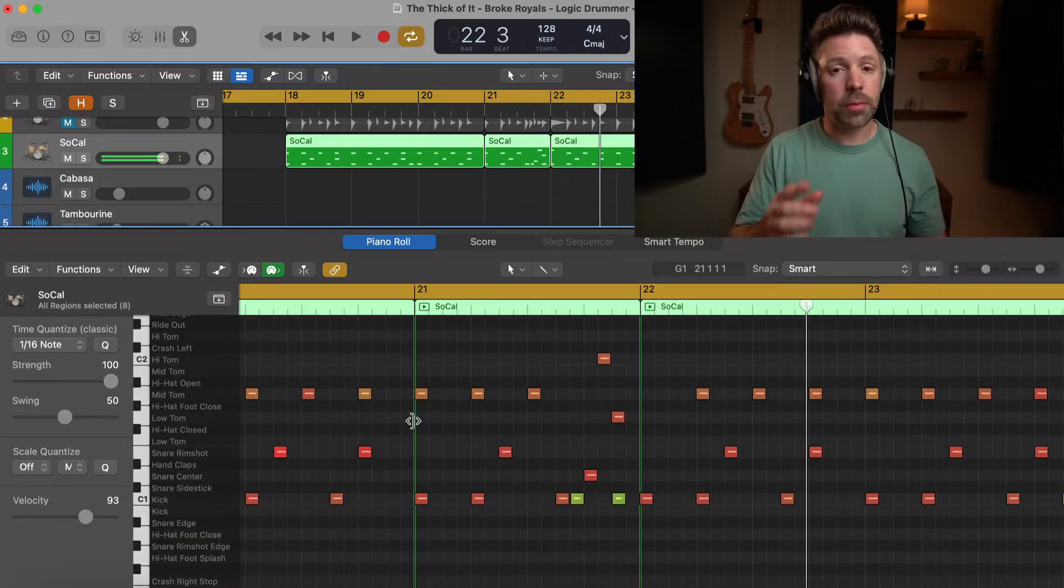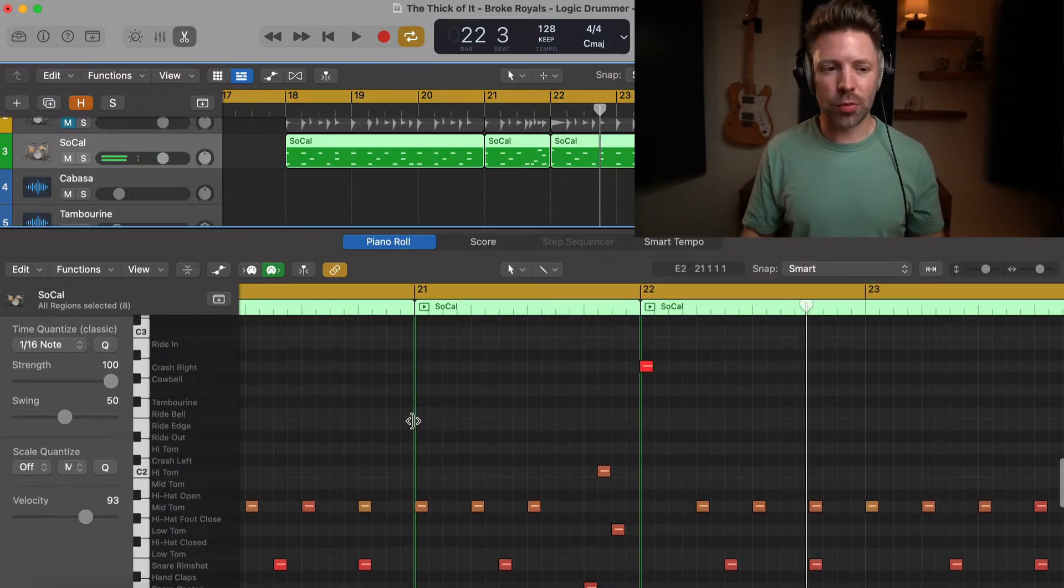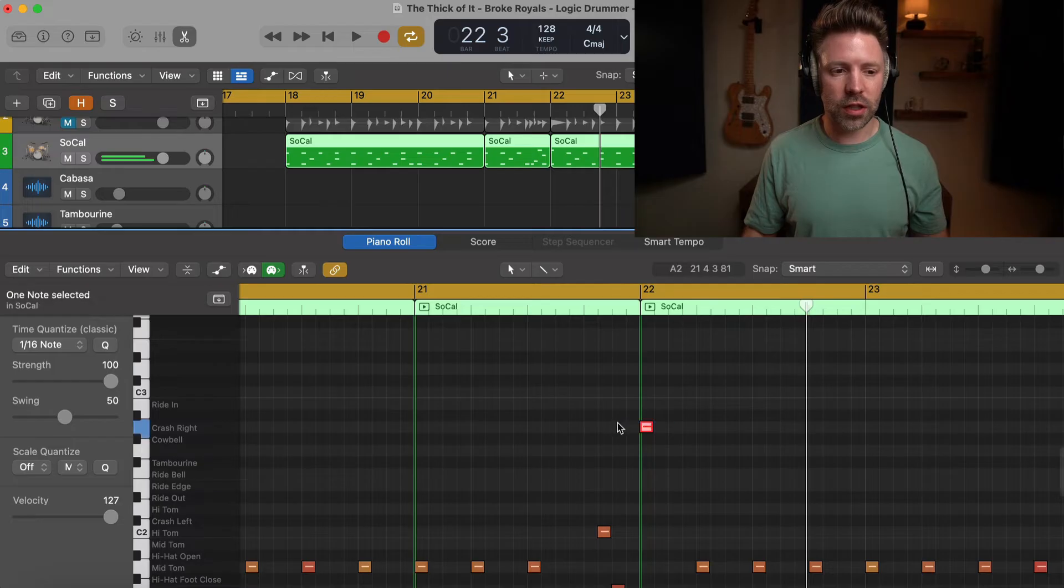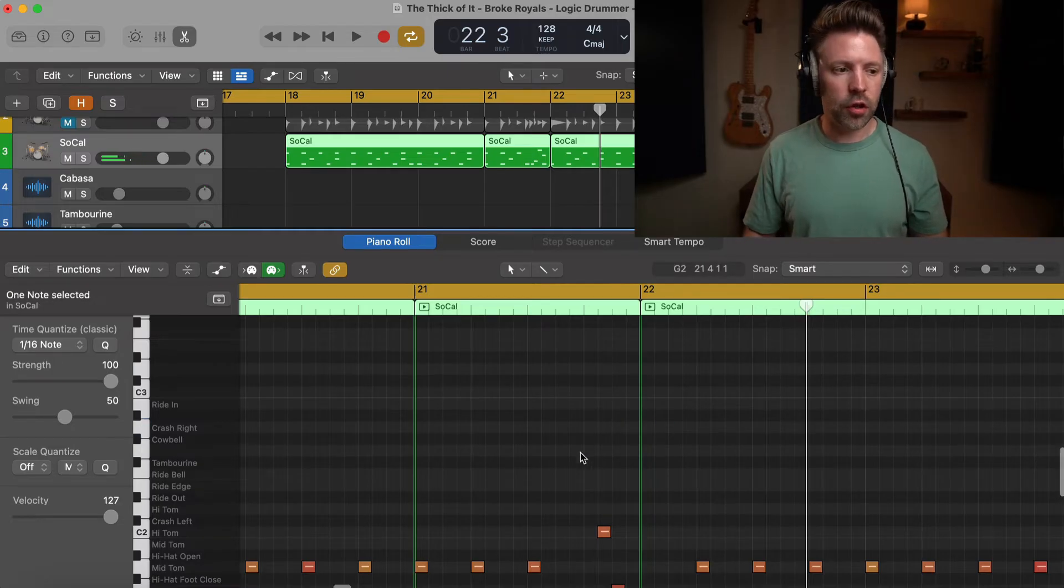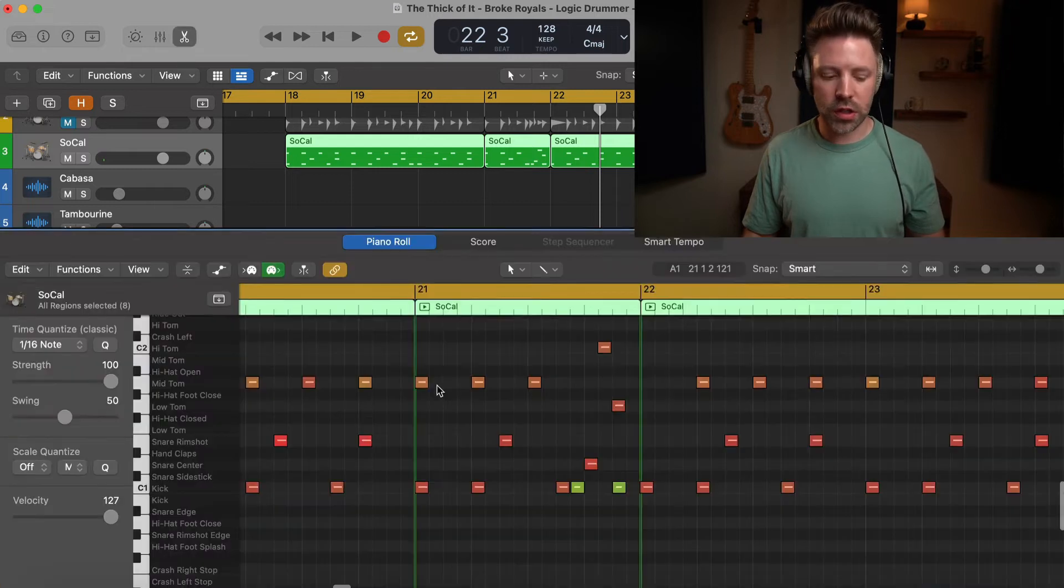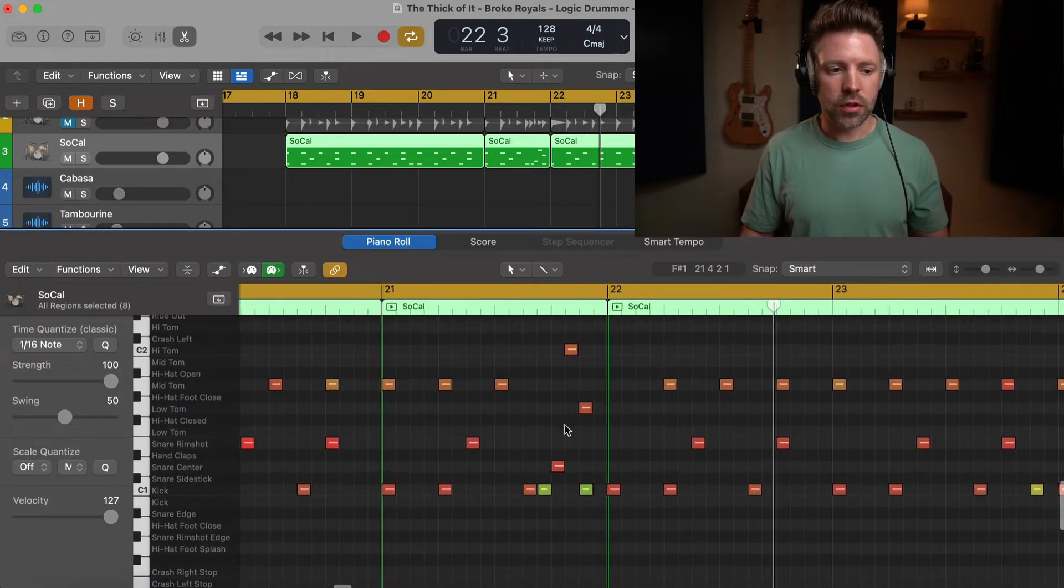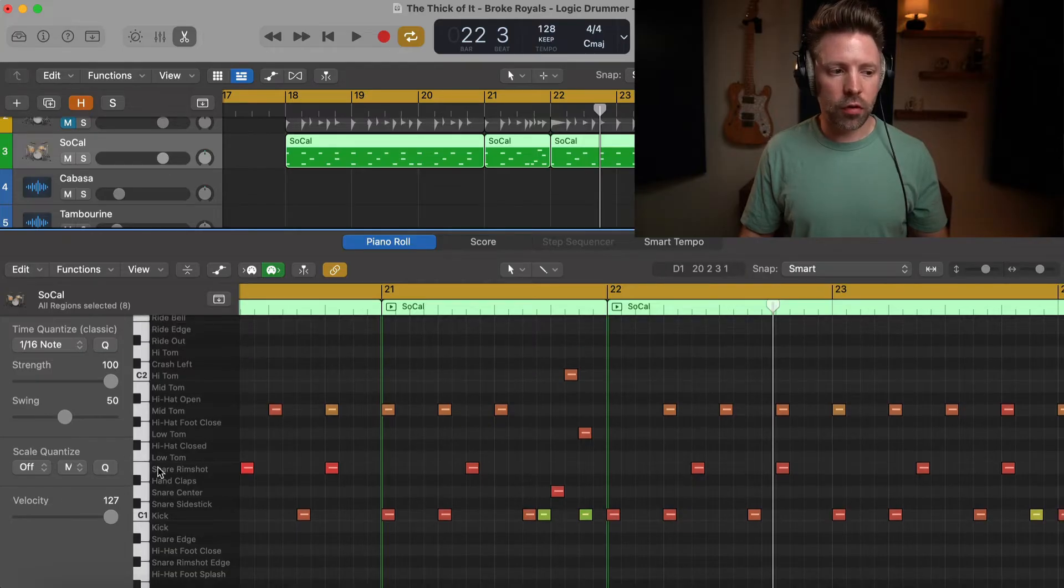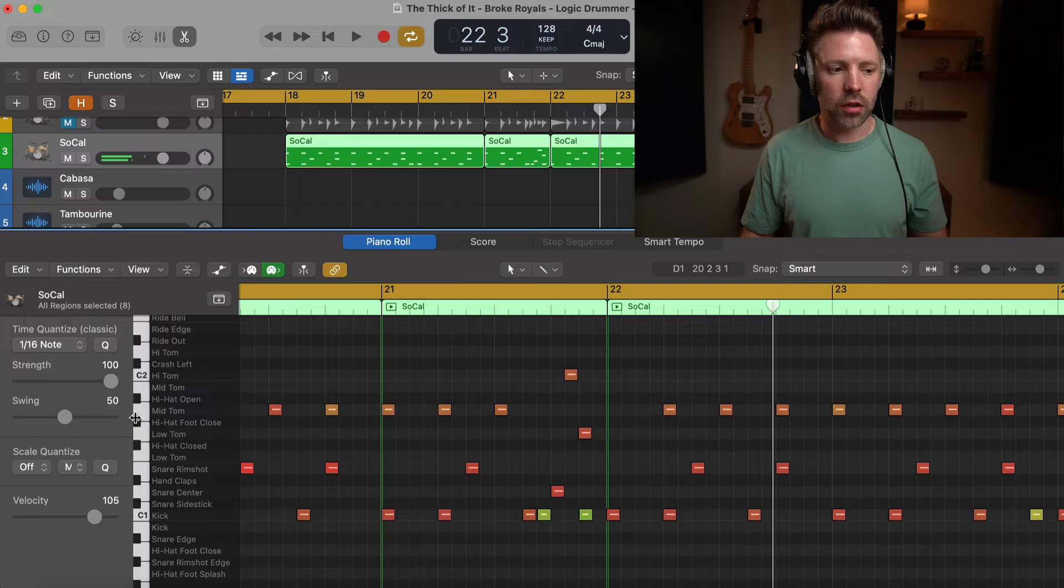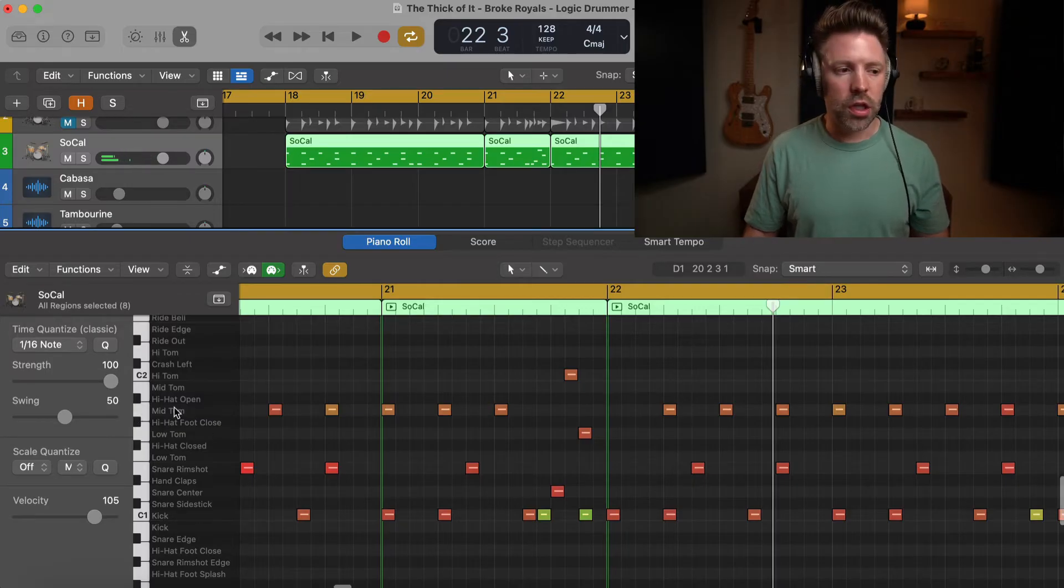So for example, I don't think that symbol crash is really appropriate there. So I'm going to go ahead and just select it and delete it. Now if you don't know where things are, they're listed over here on the left. And if you're not seeing this window, you just hit E on the keyboard to bring it up. As long as you're selected on the track, it will show you this little MIDI roll. And you can see everything over here. You can also just click on the keys over here until you find the sound that you're looking for if you're not familiar with it.